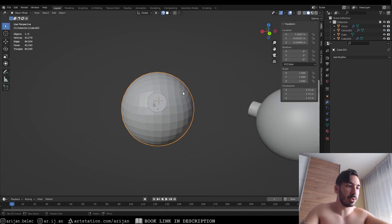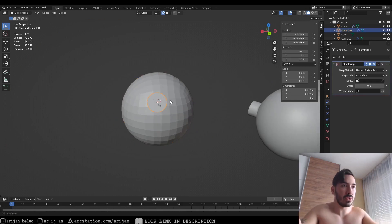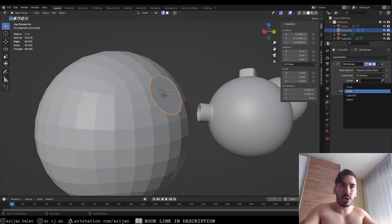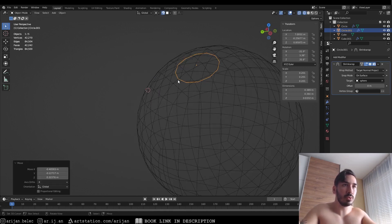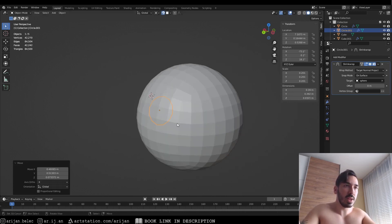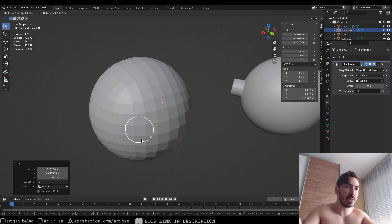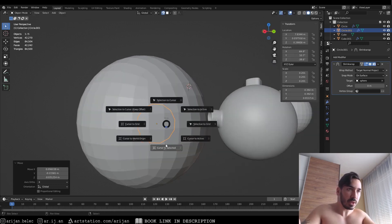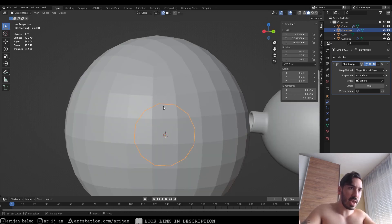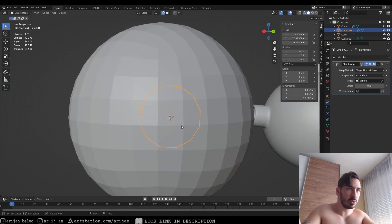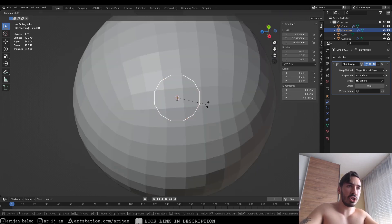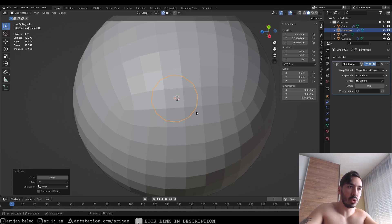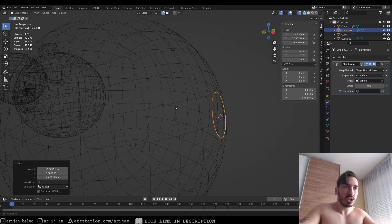In the Shrink Wrap modifier, rename your sphere object — press F2 and call it 'sphere' — then set the target object to 'sphere' and set the wrap method to 'Target Normal Project'. The circle is now perfectly glued and projected onto the surface. Move it to any nine faces you want. Rotate it so its edges align with the top and sides to avoid crooked connections.